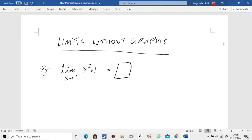This is pretty straightforward. All you have to do is in place of x, plug in the value. So what you have to do is one squared plus one. Step one: in place of x, just plug in the value.